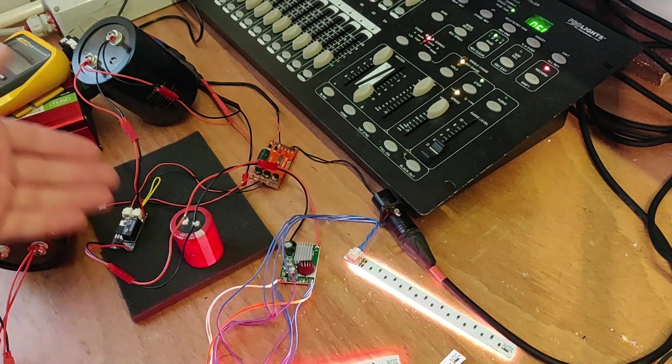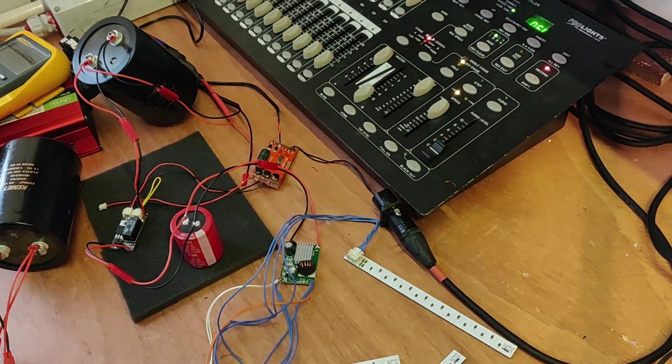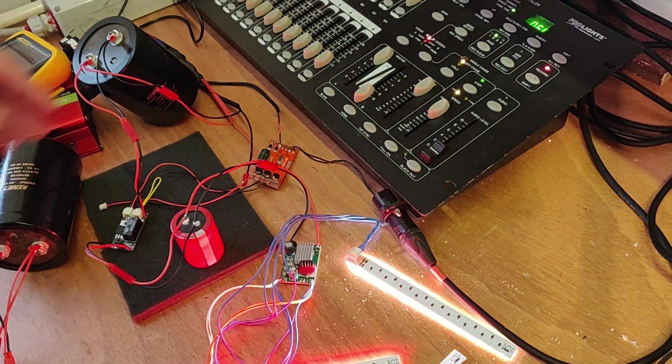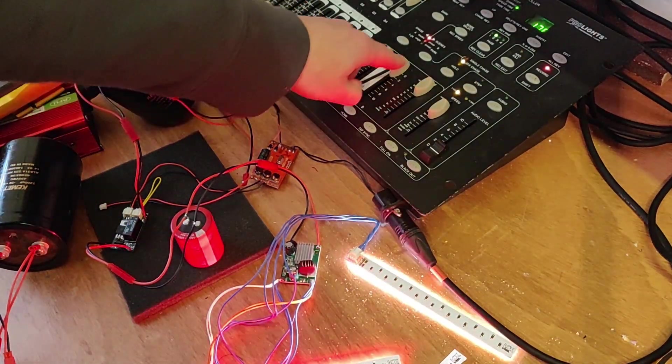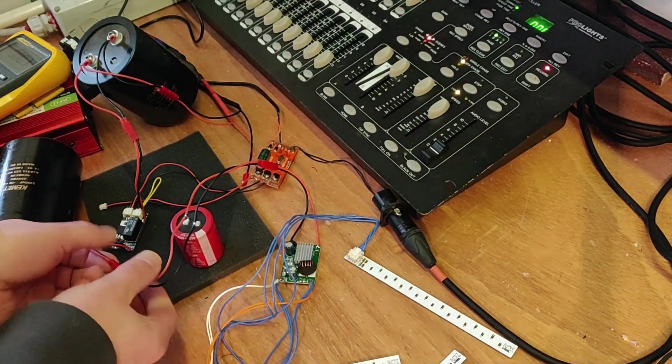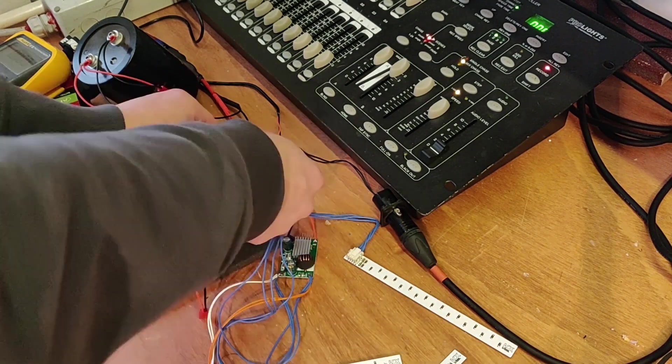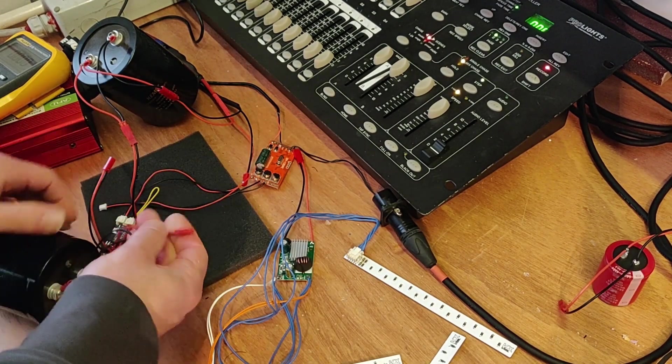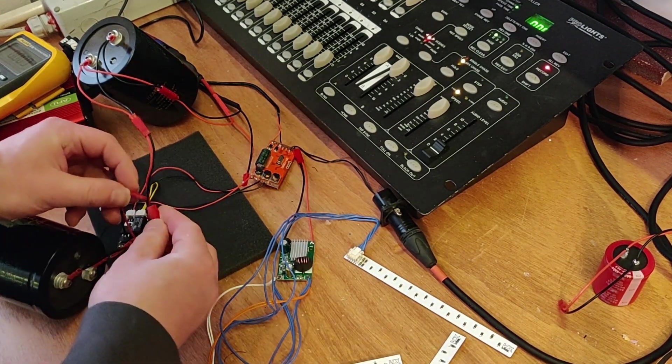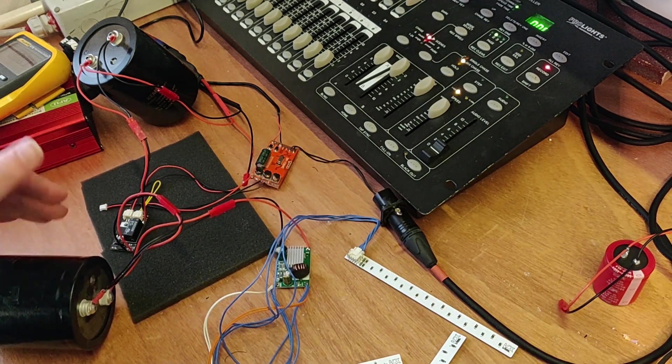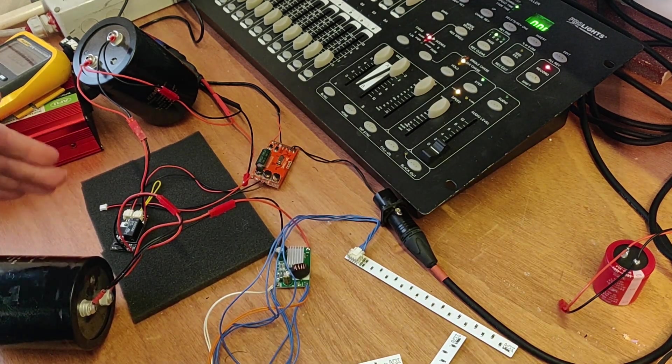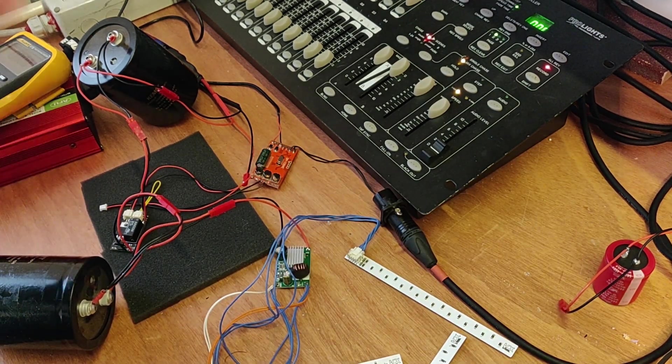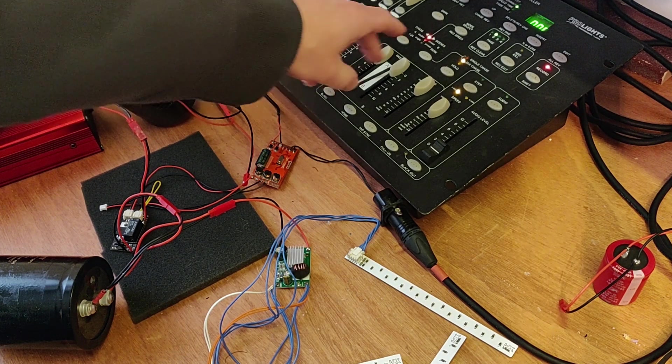But because we wanna blow up things here, let's just take it away, connect this bad boy, and see what the weaker transistor has to say about this test.